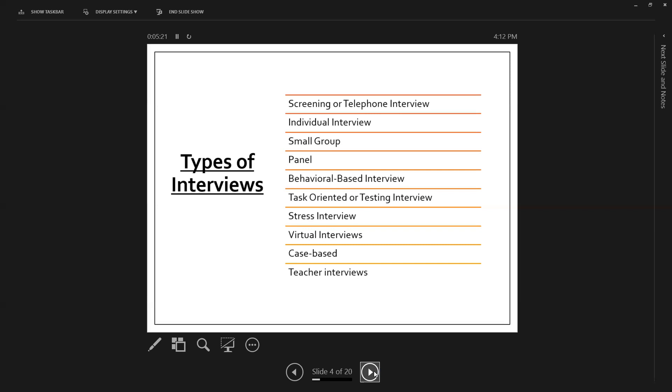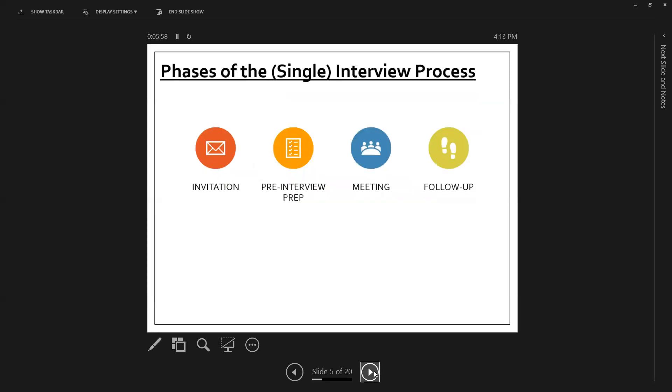There's the case-based interviewing process or interview question, where a candidate may be asked to solve a problem using their content knowledge. So virtual interviews, we'll definitely talk about this in our workshop today. So we're going to talk about some good tips to get through those virtual interviews. There's also teacher interviews, where a teacher will want to have pre-selected parts of lesson plans that they've created, not only to present them in portfolio fashion, but also to demonstrate to hiring committees.